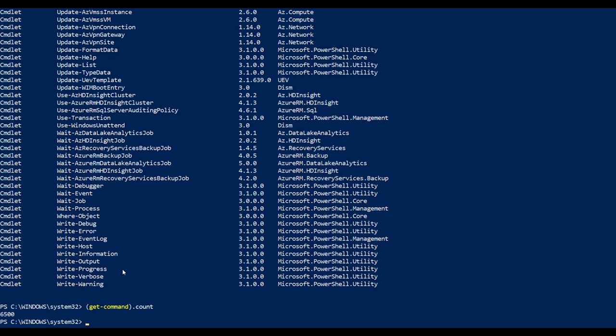I don't know which command to use, so using get-command we can actually figure out a way to find the specific command that is required for our operations.